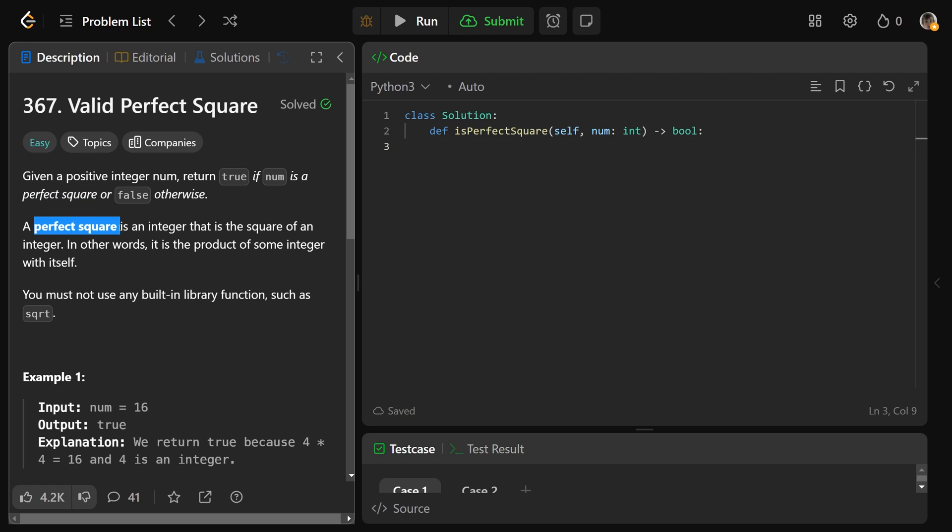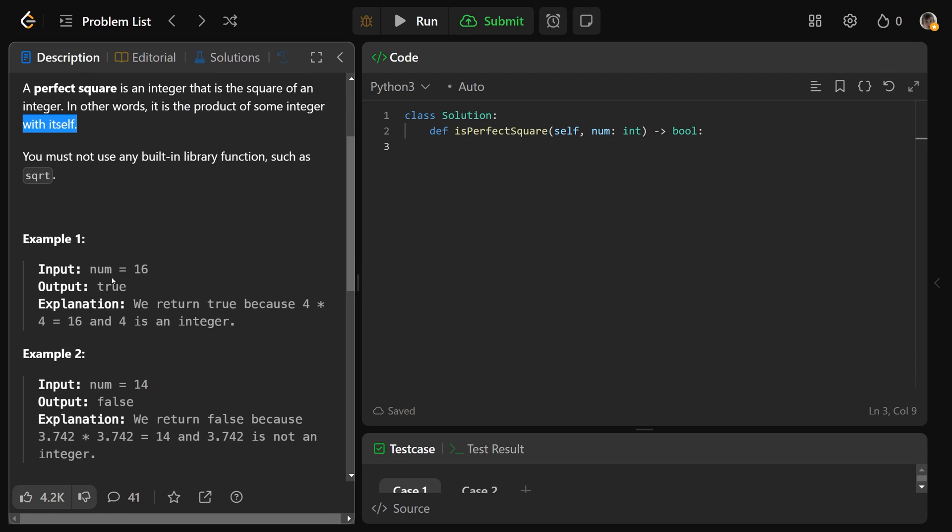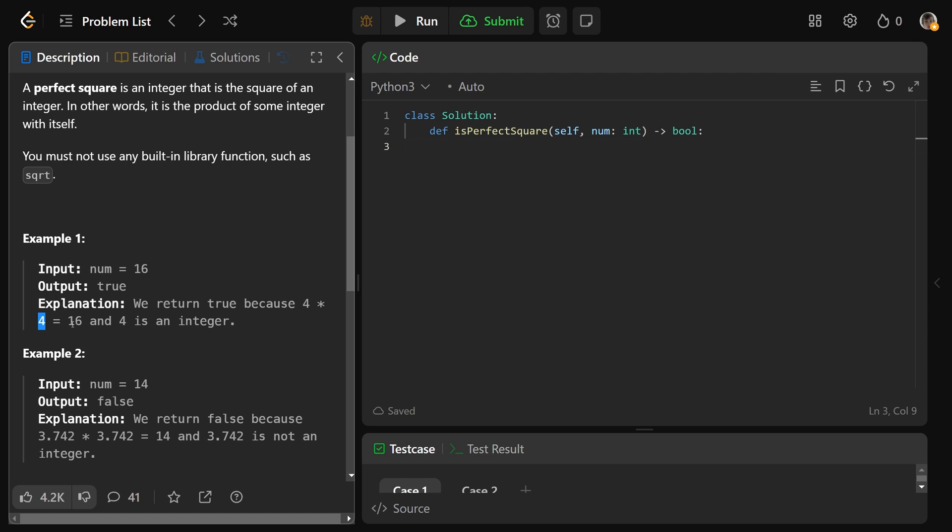So a perfect square is an integer that is the square of an integer. In other words, it is the product of some integer with itself. So basically, num is equal to 16. It is a perfect square because 4 is an integer, 4 times itself, so 4 times 4, is equal to 16, which is the number. So that number is a square of another integer, which is 4, and therefore it is true for this case.